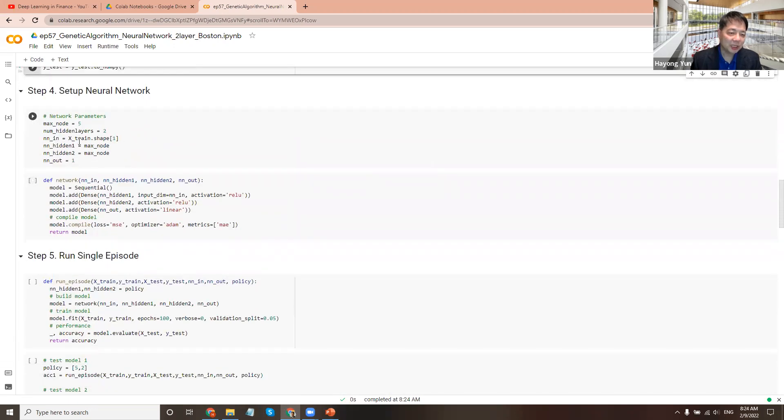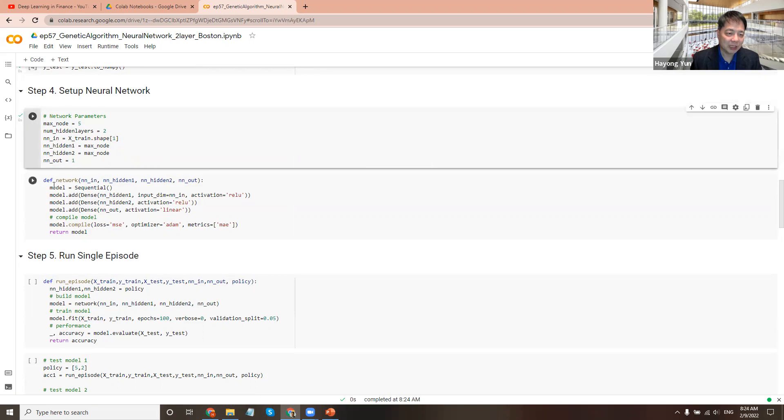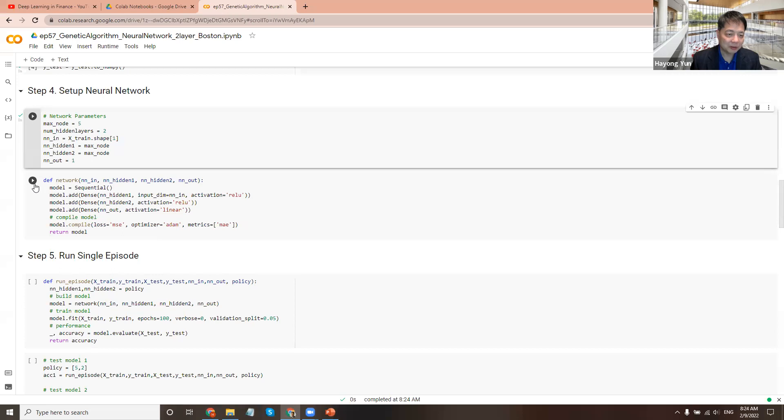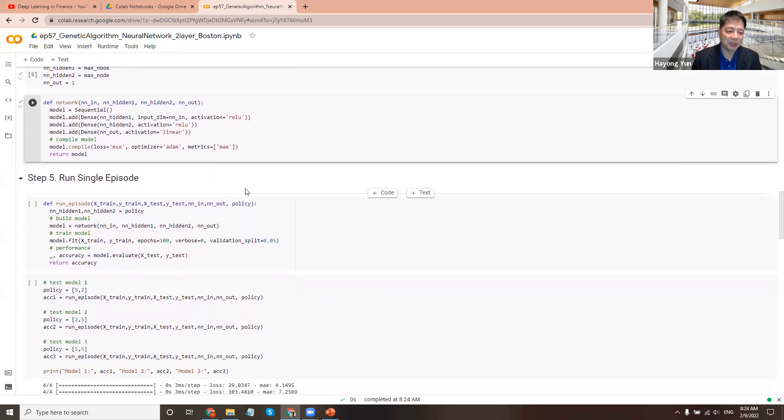Set up the neural network. We'll have maximum five nodes and two hidden layers. The input node is train shape one. And output is one, the price. And here, hidden node. Let's first test with max node 5 and 5. So we have a neural network of sequential of coming in, hidden one node, hidden two node, and out. Mean square error with Adam optimizer. The output is, of course, a linear activation because it's prices. We don't want to do sigmoid or anything.